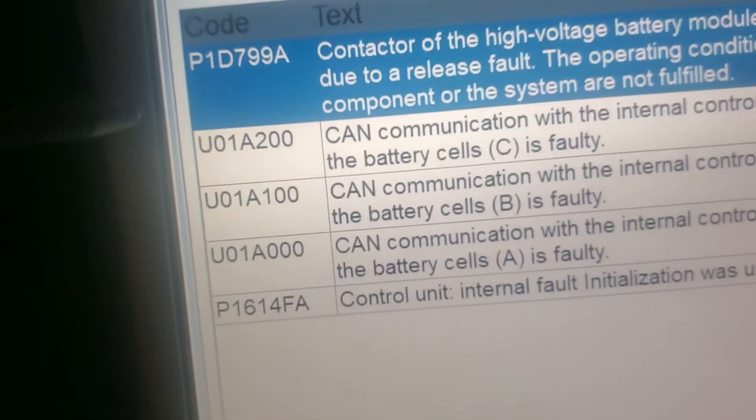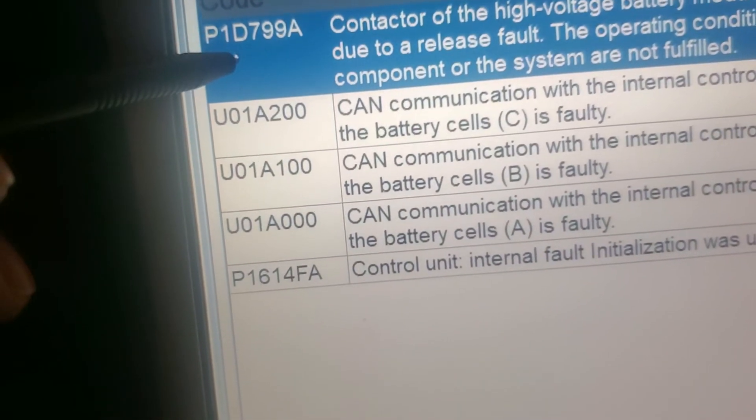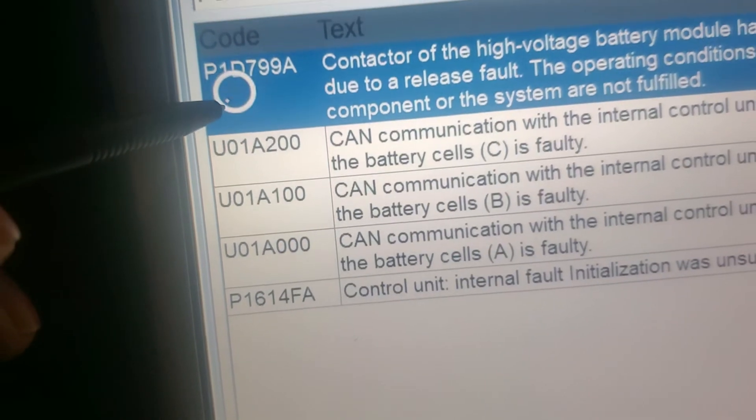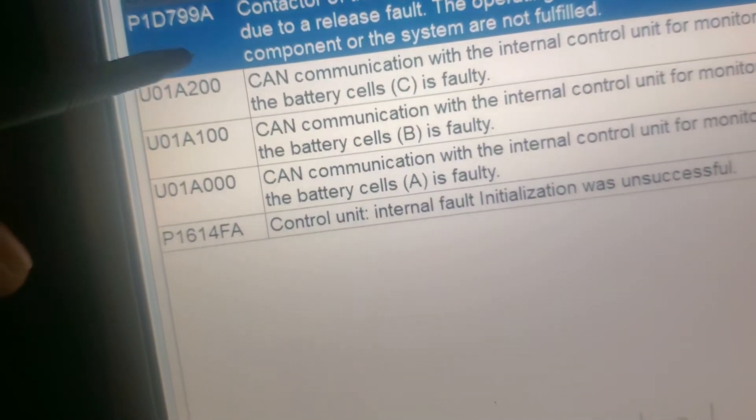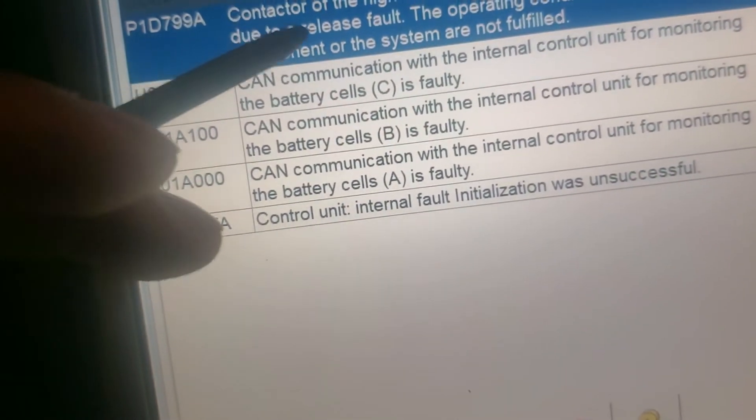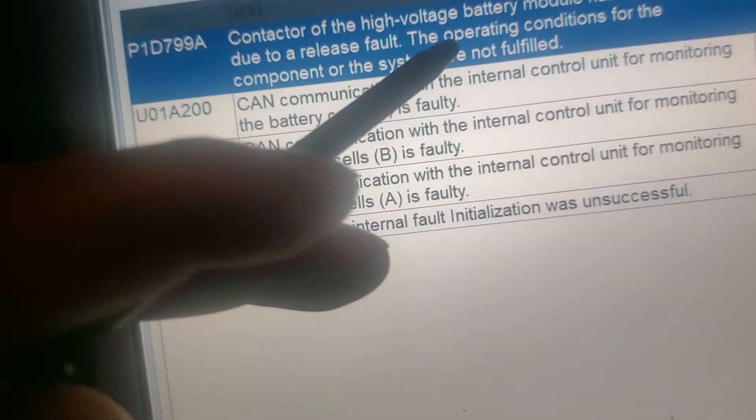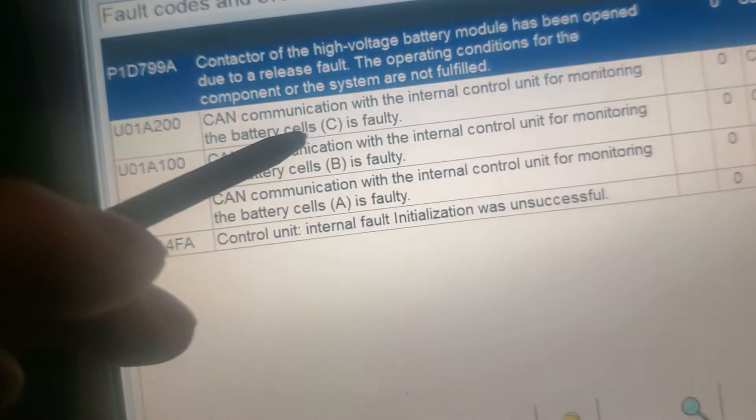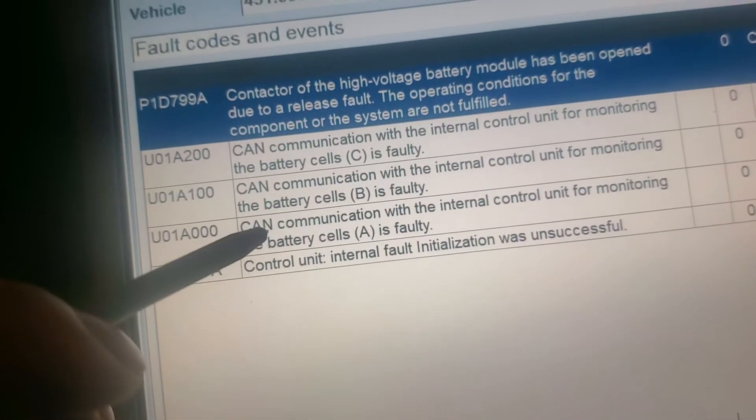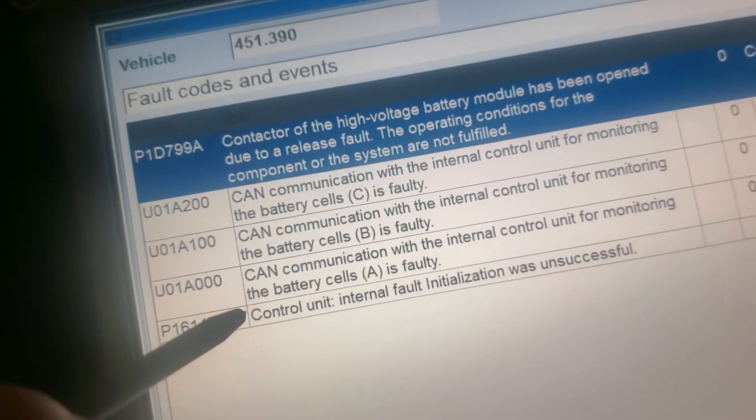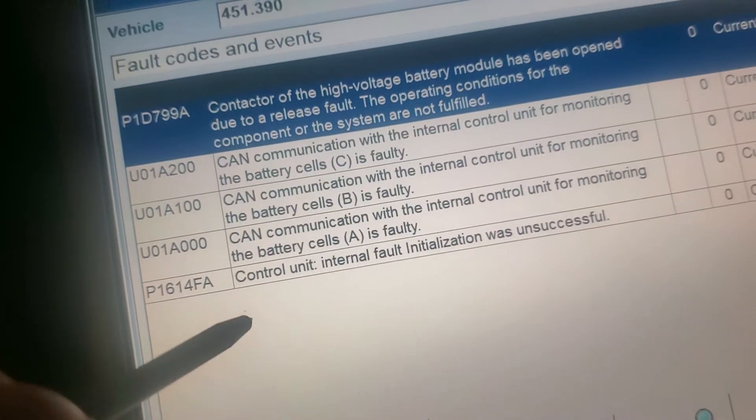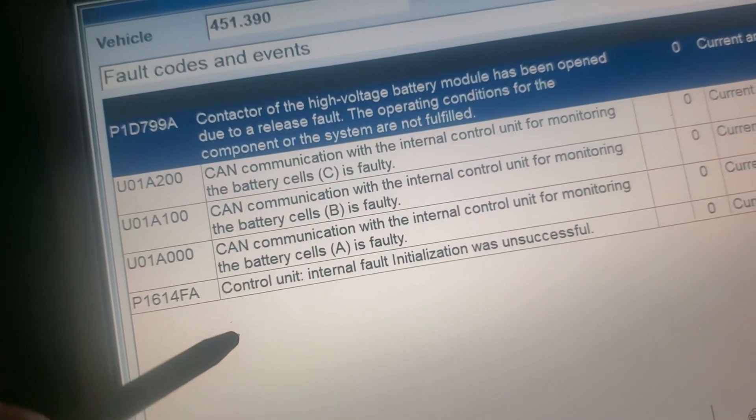Alright guys. P. D799, contactor of the high voltage. So that's the one we're gonna current store.